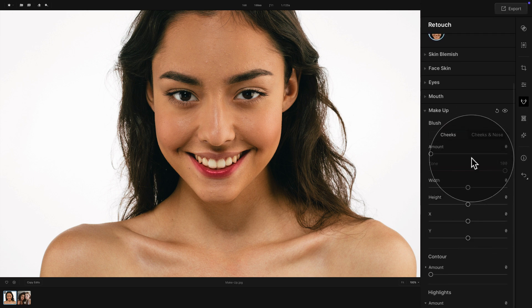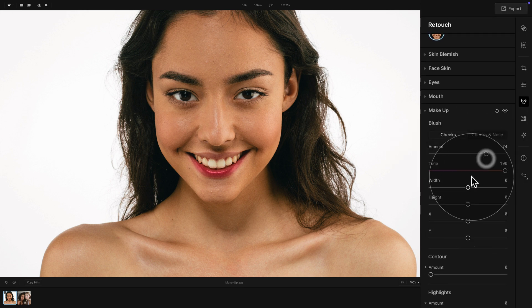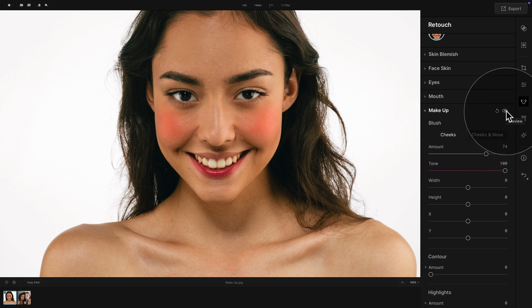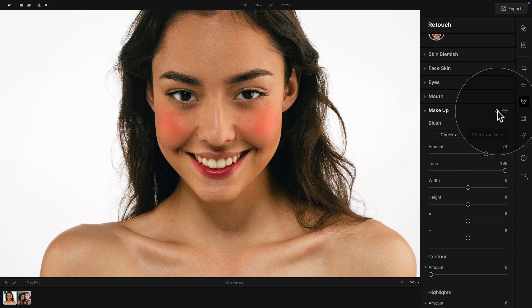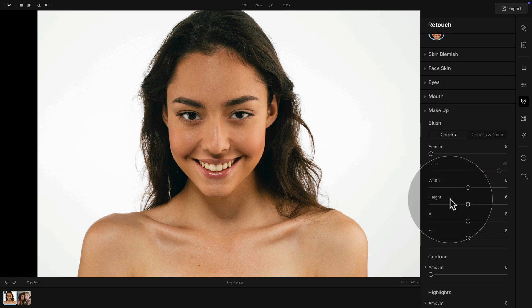Those are all the adjustments and options here in the makeup tool. Additionally, when you apply any edits, you can see the before and after specifically for this tool using the little eye icon in the top right corner of the tool — before and after. You can also reset this specific tool by using the little circle next to it. A really cool way to apply makeup to a person using the makeup tool.